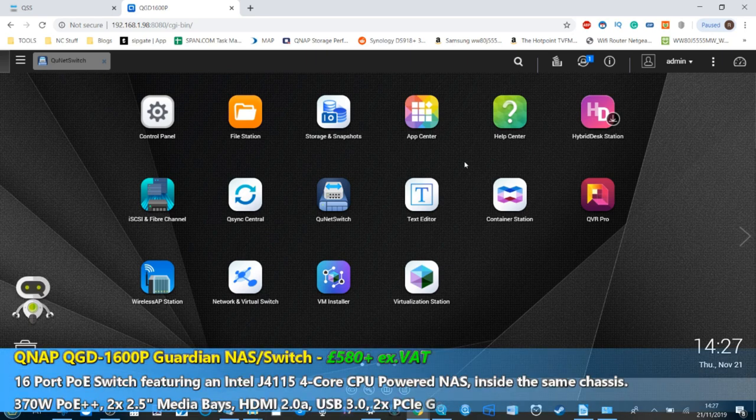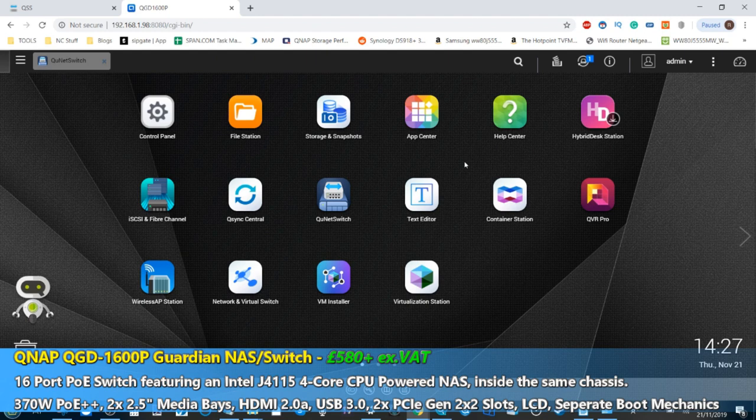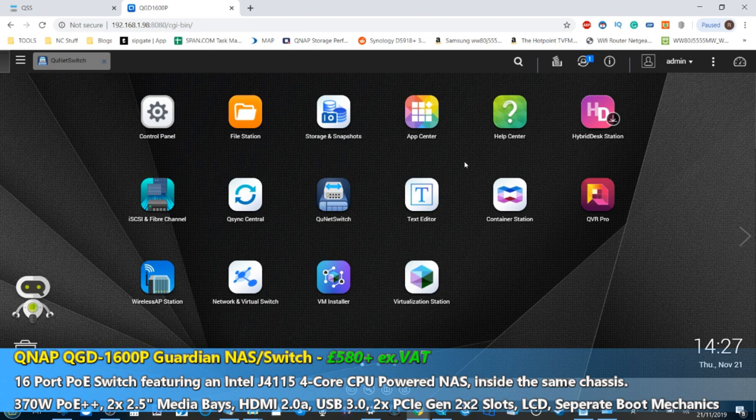This is the brand new switch from QNAP that promises a number of cool features along with Power over Ethernet connectivity for your IP cameras. Full switch management interface, but of course it is all of these things and more being built into a NAS.